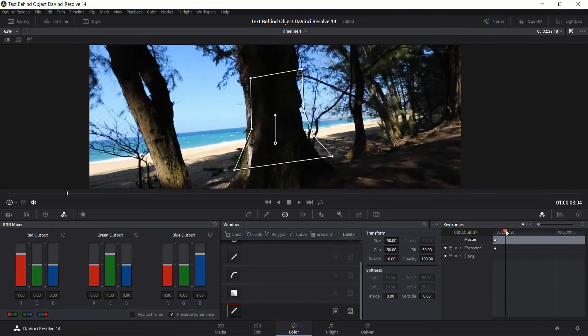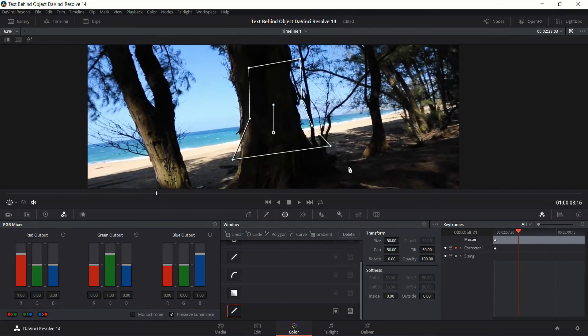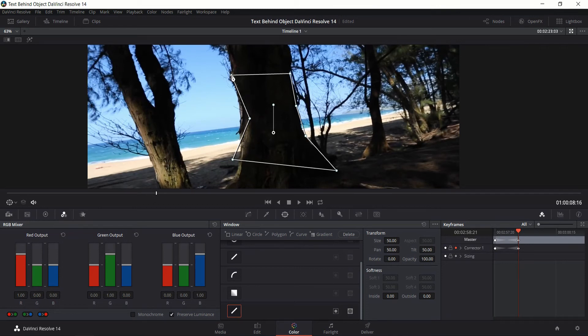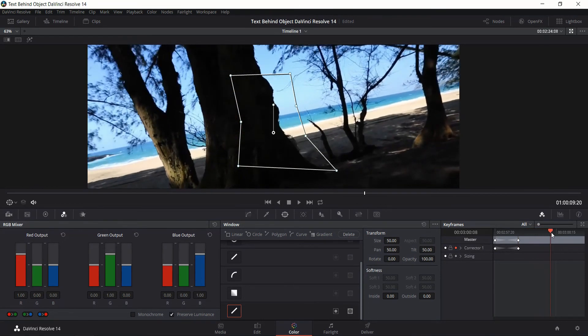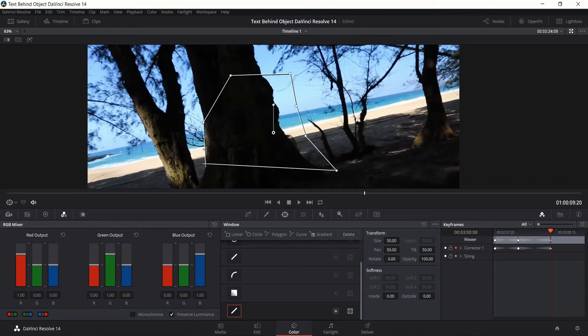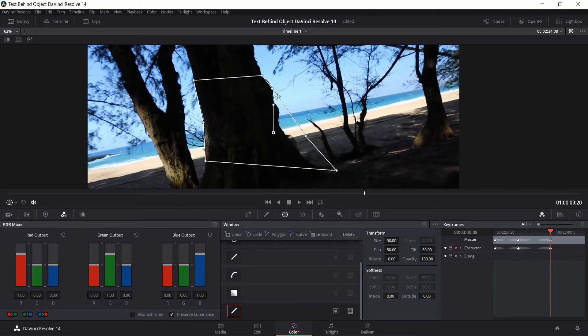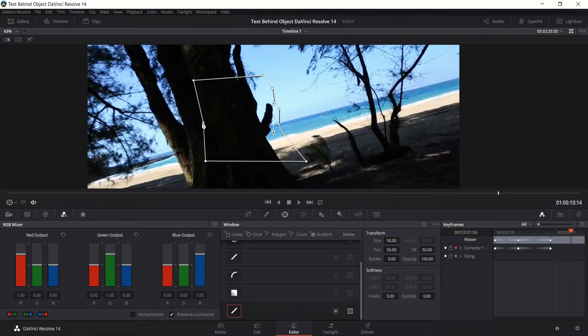So now we can go up to a different part of our video and automatically create a new keyframe by dragging these points. So the idea here is just to at all points in time have the power window selecting only this tree area. So let's go to a new portion of the video and drag these points once again. The closer we get to the border of the tree the better the result is going to look. So here we might actually need to add in a couple more keyframes.